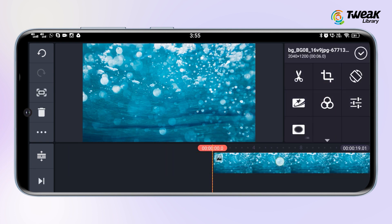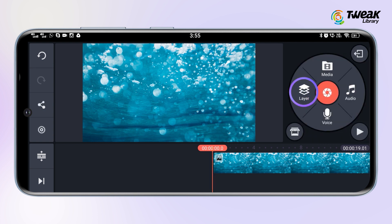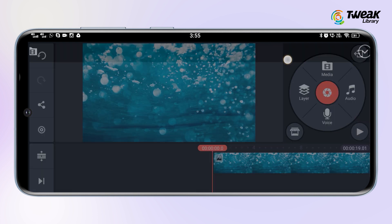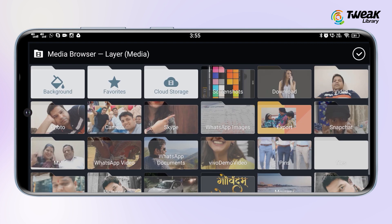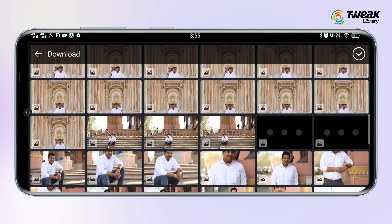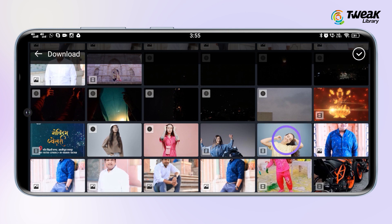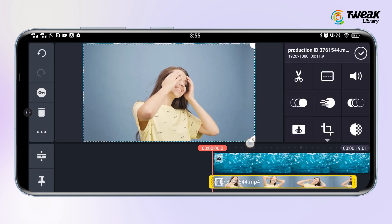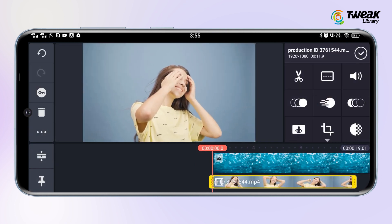Now tap on the tick mark icon at the top right corner of the screen. Tap on the layer option and then tap on the media icon and select the video whose background you want to remove. By tapping on the video you can adjust the size of the video as you want.